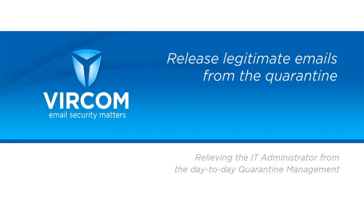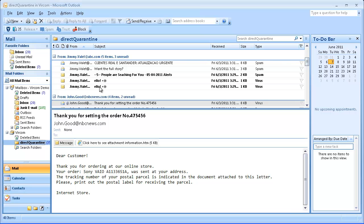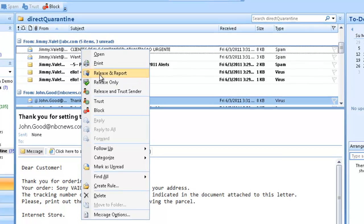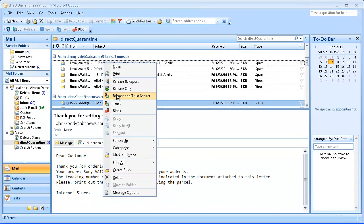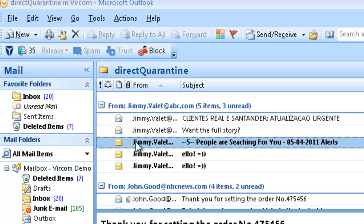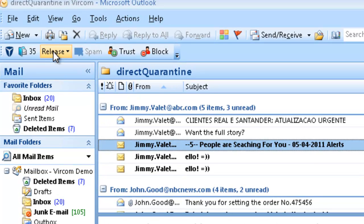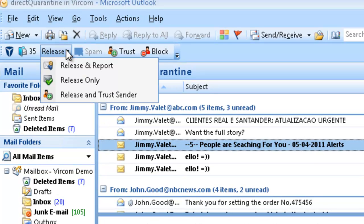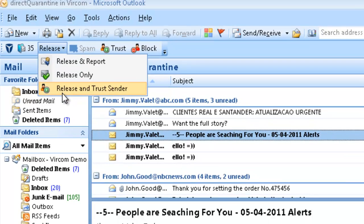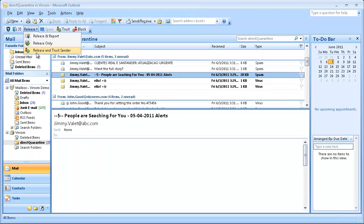Now I'm going to show you how to release legitimate emails from the quarantine. You can right-click a message and choose one of the release options, or go right to the toolbar and do a one-click release on the button, or use a drop-down menu with other options. There's no need to wait for the quarantine report, log into your web quarantine, or even call your IT admin to help you.